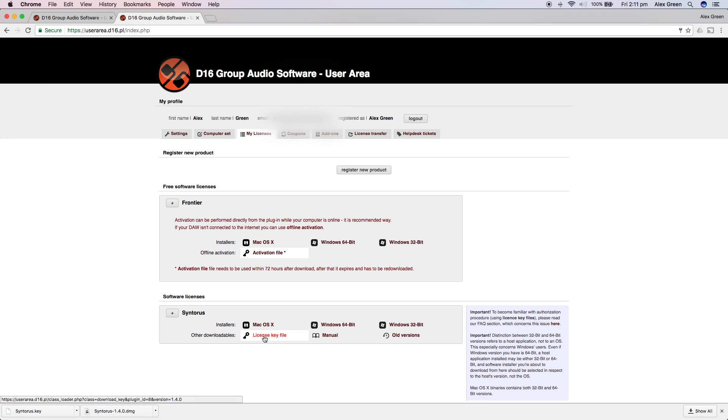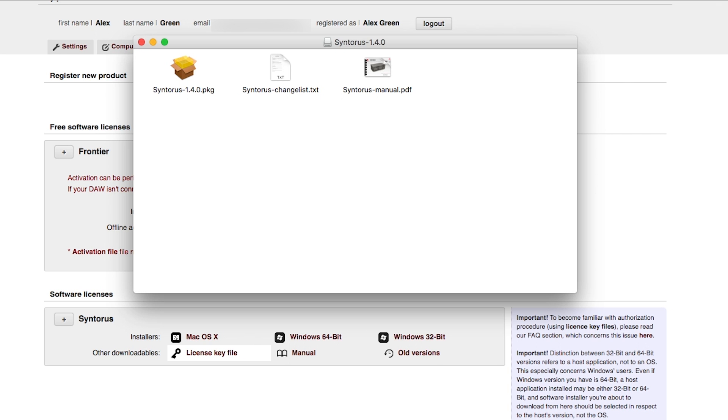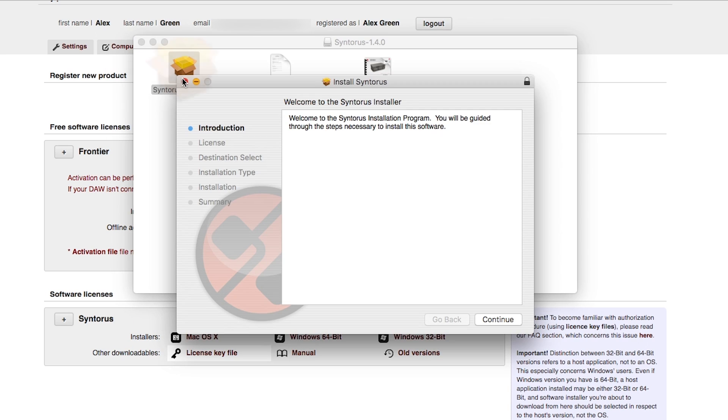Once the downloads have completed you can open the file and run the Syntorus installer. Please follow the relevant steps of the installer.